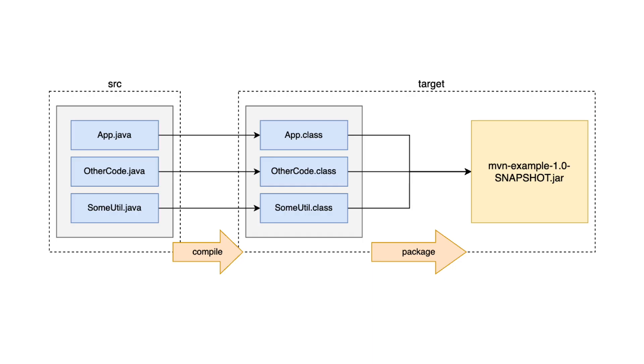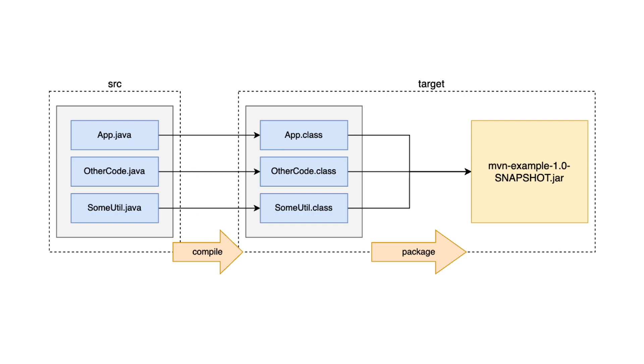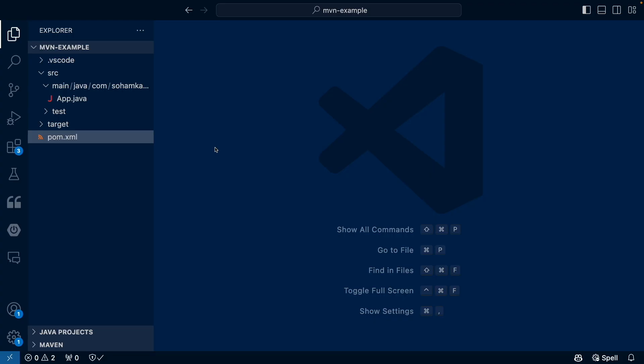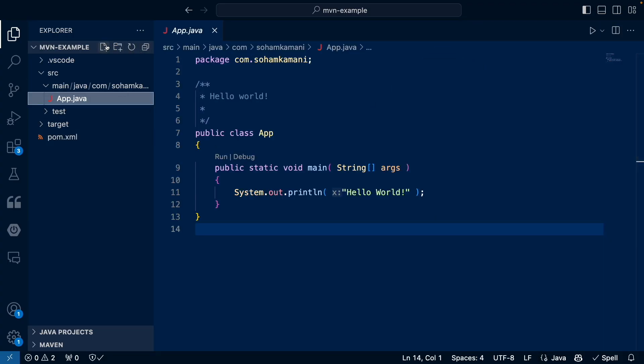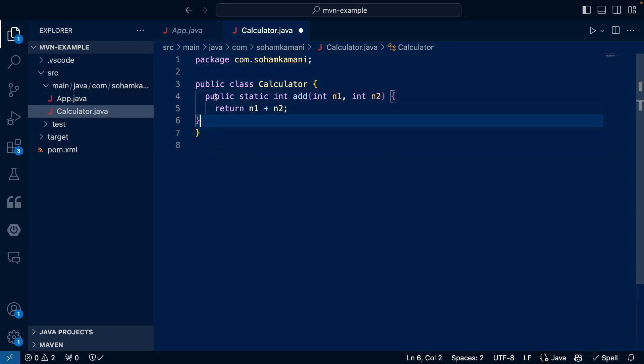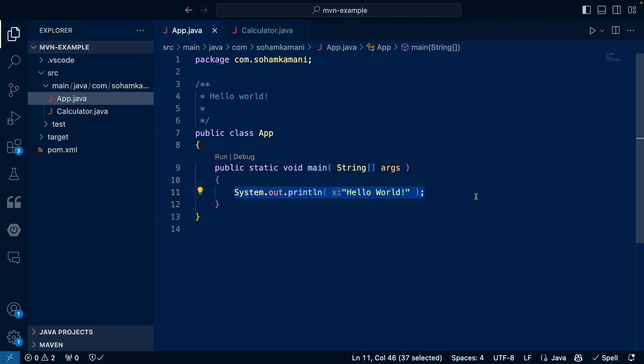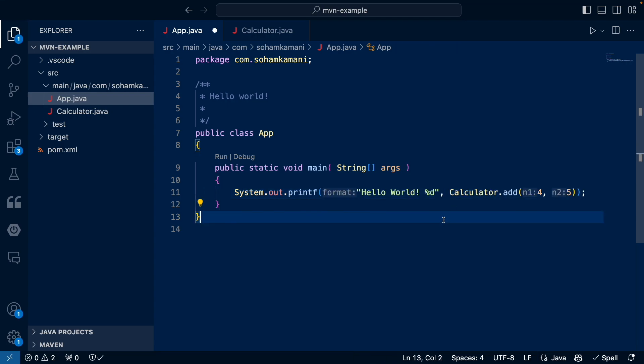Now to organize our code better, we can add more classes to our project. In fact, almost any Java project you work with will almost certainly have multiple classes and packages. These will be compiled and packaged along with the rest of the code automatically. To illustrate, let's create a new class called calculator. And this class will have a single static method to add two integers. We can now use this class within our app class.